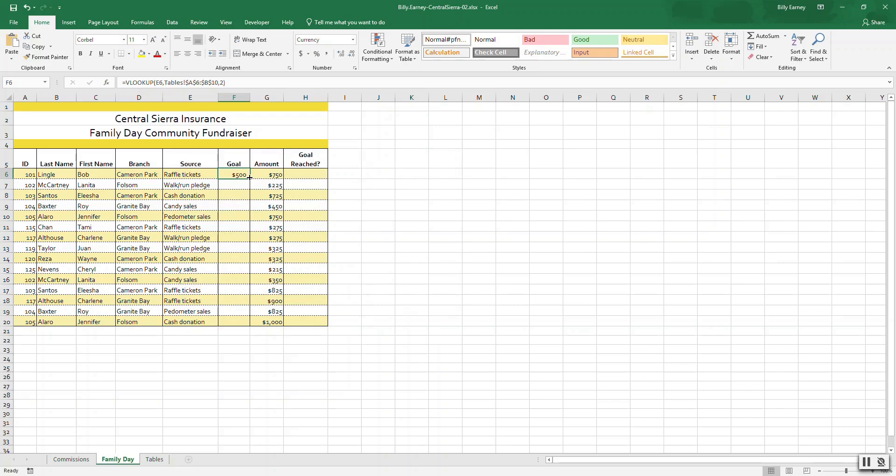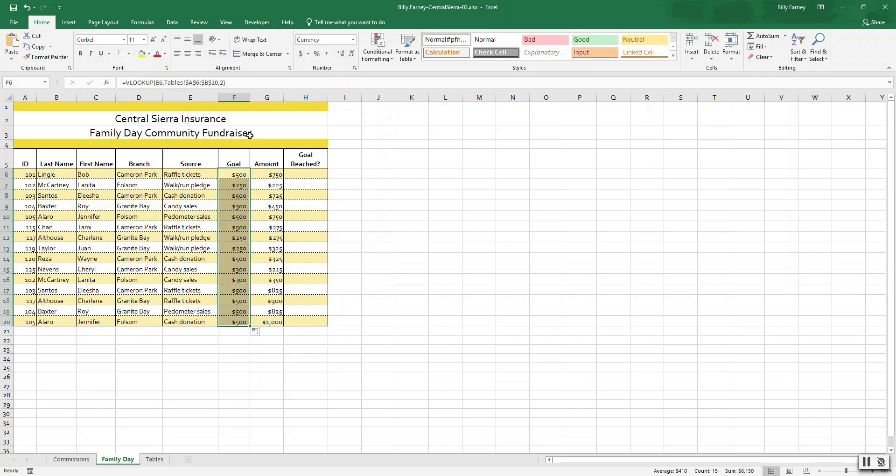Copy the formula from F7 to F20. Format the cells as currency with no decimal places. There, it's already currency with no decimal places.